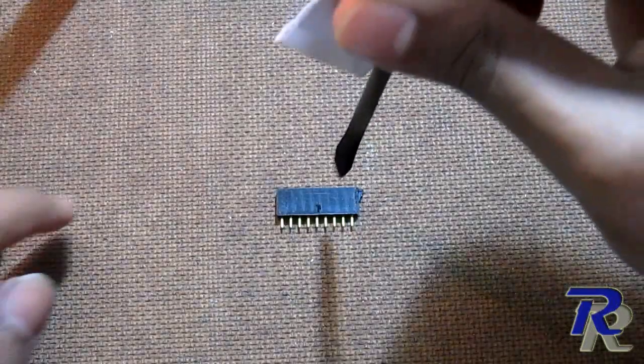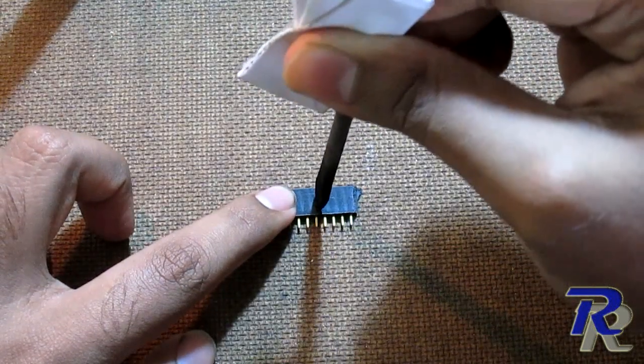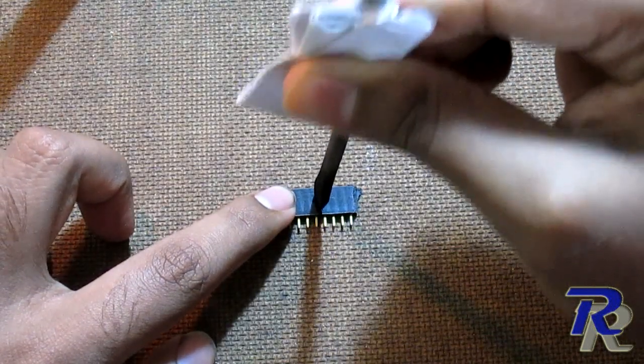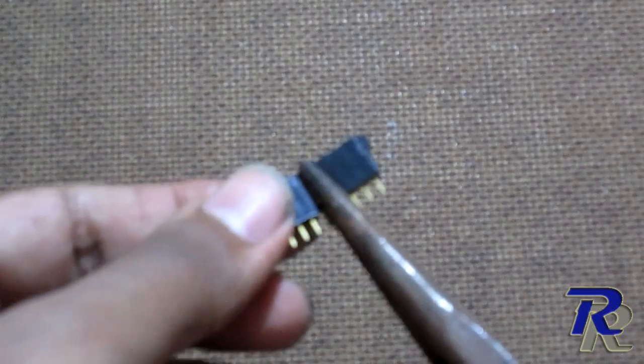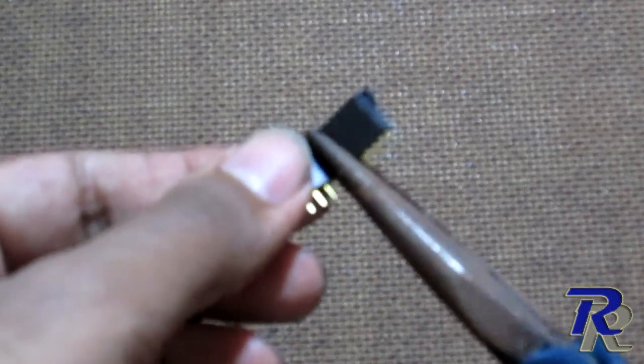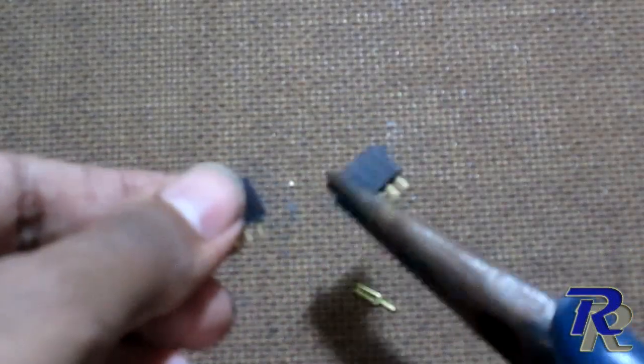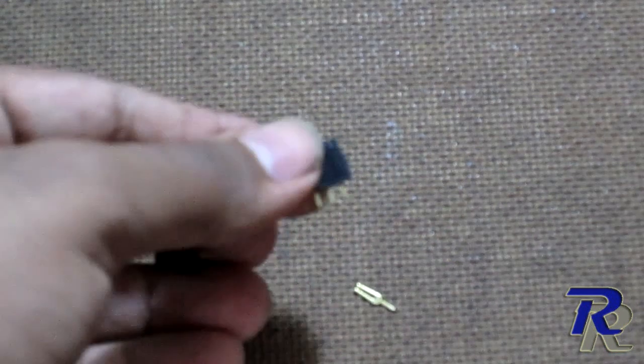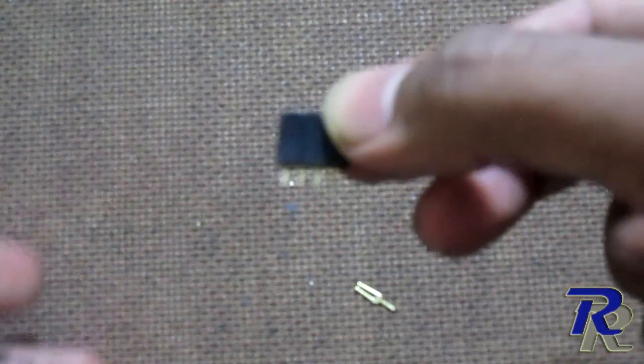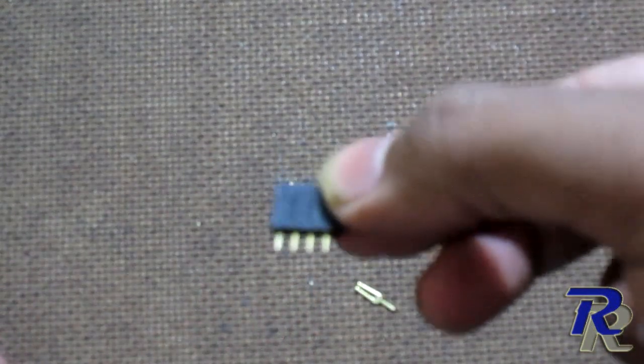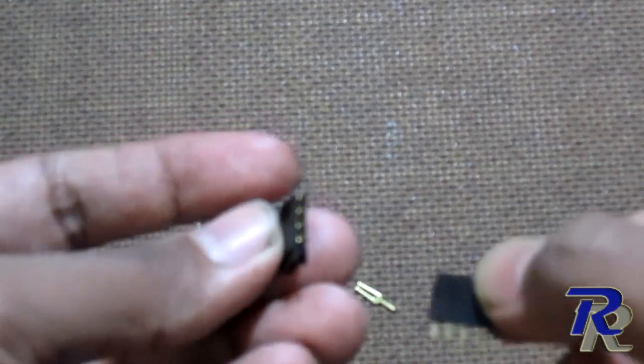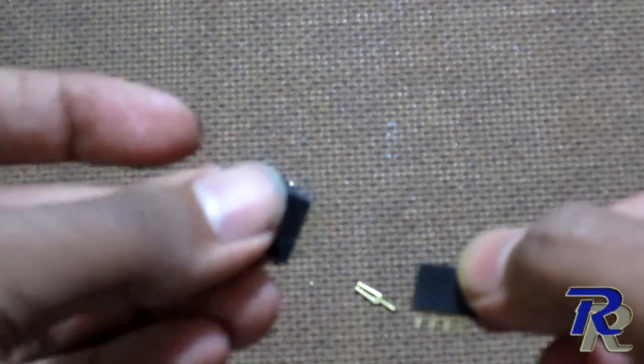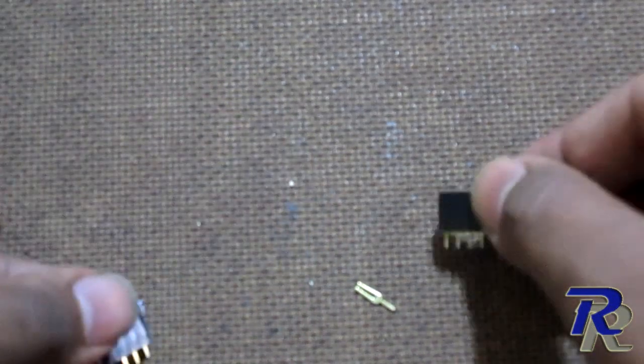Once you have weakened the joints you can easily break them using the nose pliers. If they are uneven or have sharp edges you can use a sandpaper to flatten those edges.